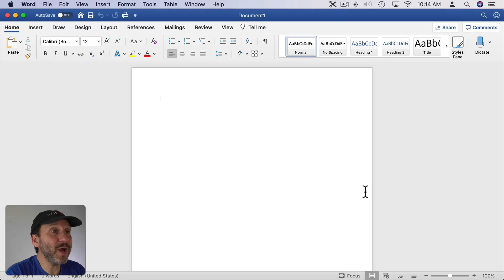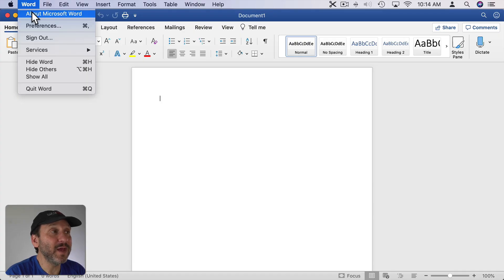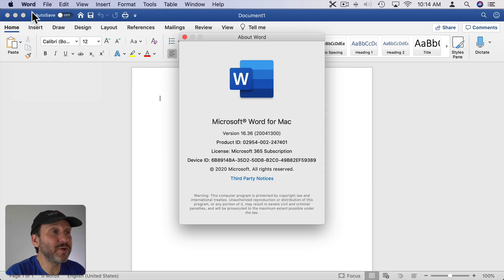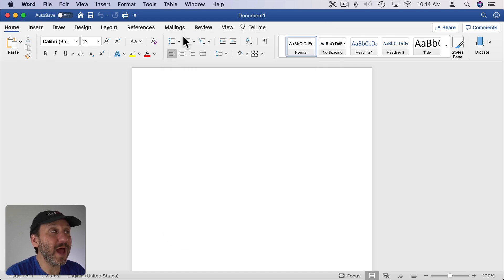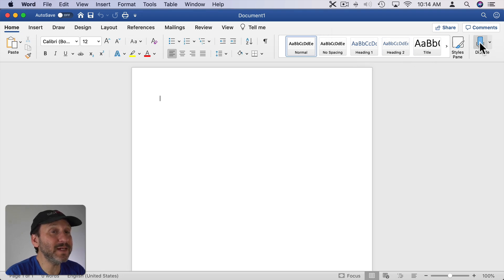First, if you're a Microsoft Word user and you have the current version of Word, which is version 16, and of course you have your subscription setup and you're signed in, then in your Home ribbon here you should see a Dictate button.